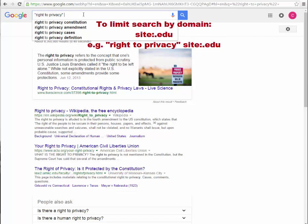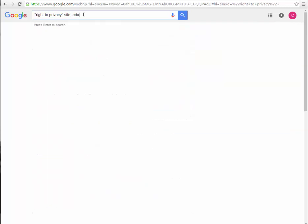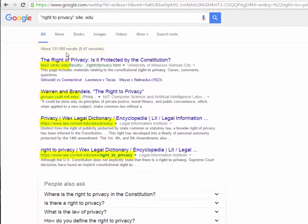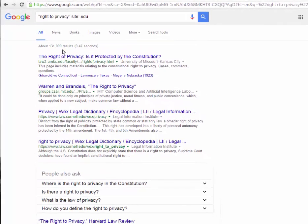To limit by domain, type your search terms — I will stick with right to privacy — followed by the phrase site, then a colon, then a period, then the domain you want to limit by. Notice that limiting to .edu domains reduced my results from over 8 million to 130,000, and that all the results come from education sites.